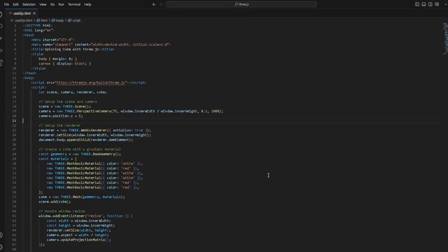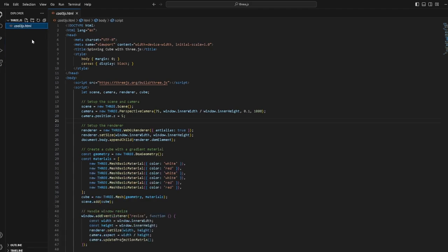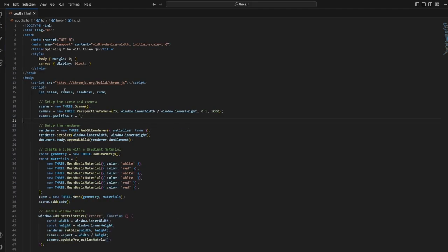You only need one HTML file. This is the beauty about Three.js. You can also separate this and put it in a JavaScript folder separately and then just link it to this HTML element, but let's just go through the code.